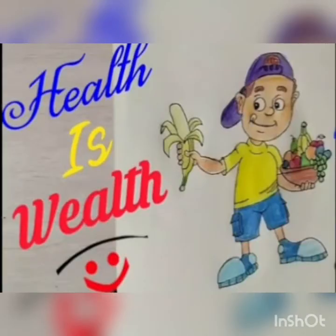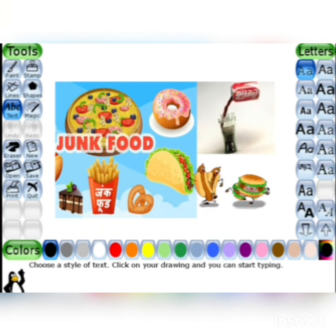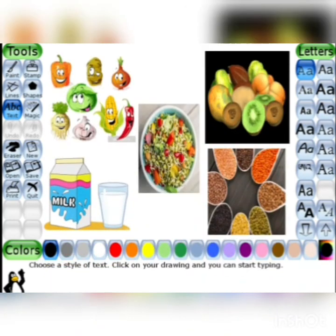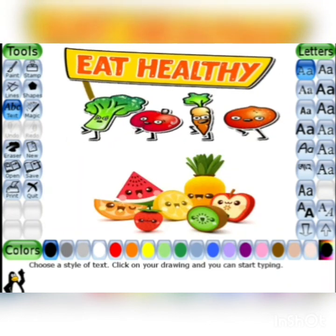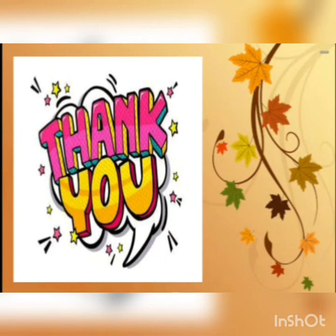बेटा, क्या आप सभी घर पर अपनी health का ध्यान अच्छे से रख रहे हो? Good health के लिए nutritious और healthy food खाना है। Most students like junk food — burger, pizza, cold drink — but these are not good for your health। इन्हें routine से delete करो और अपनी life में vegetables, fruits, pulses, and milk add करो। So eat healthy, be healthy! Take care बेटा, thank you।